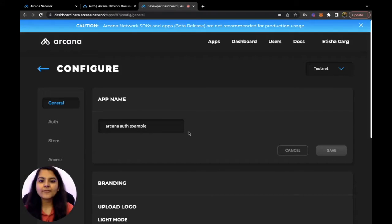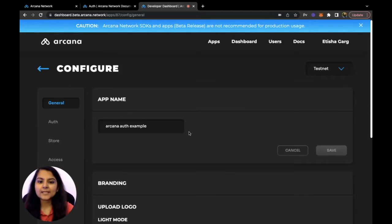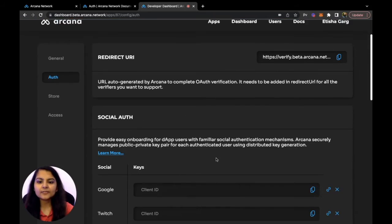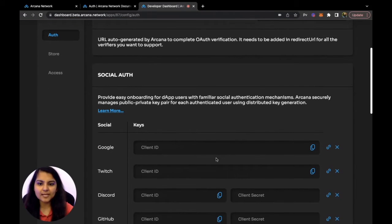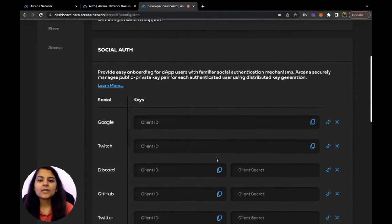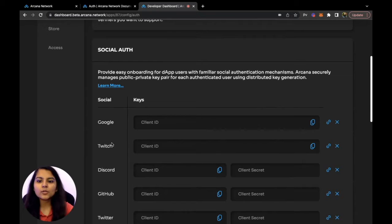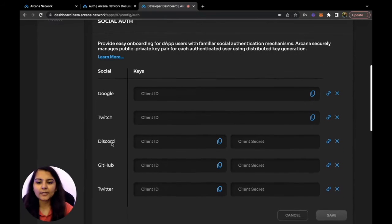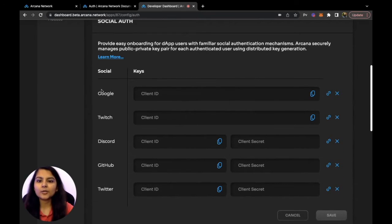We have now registered our dApp on Arcana's developer dashboard. Let's configure the settings. Going to the Auth section, within the social auth section we can enable multiple social authentication mechanisms in our dApp like Google, Twitch, Discord, GitHub and Twitter — for each we need to input the associated keys.